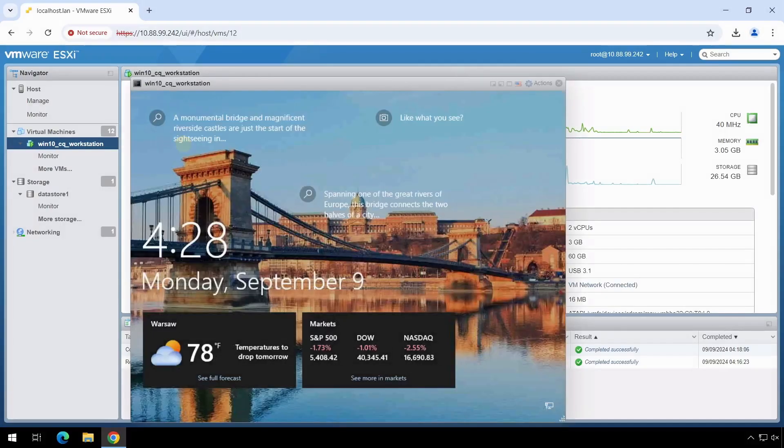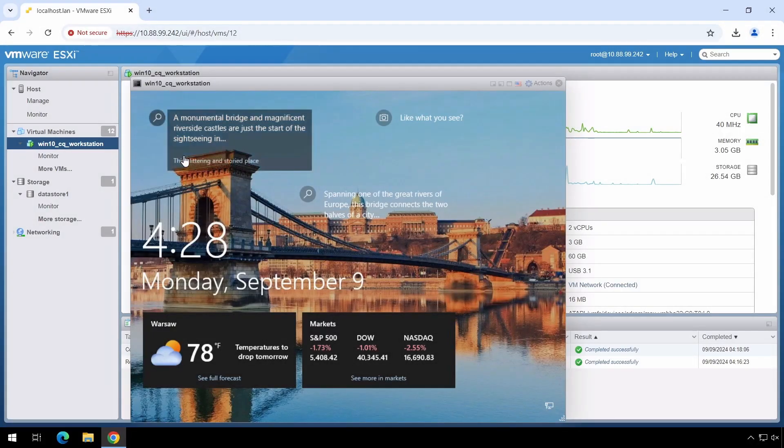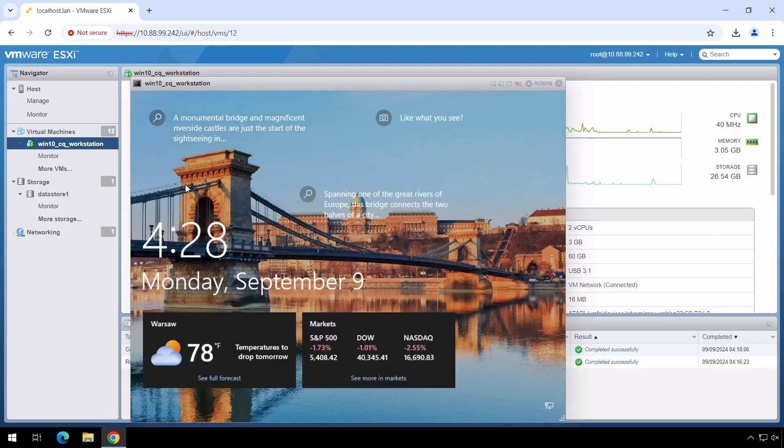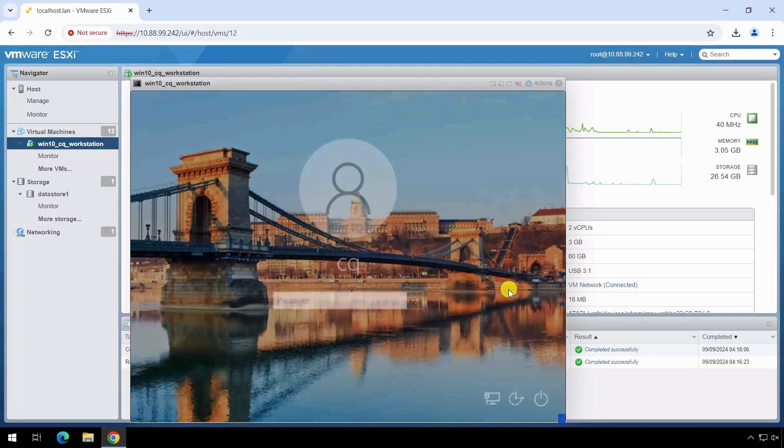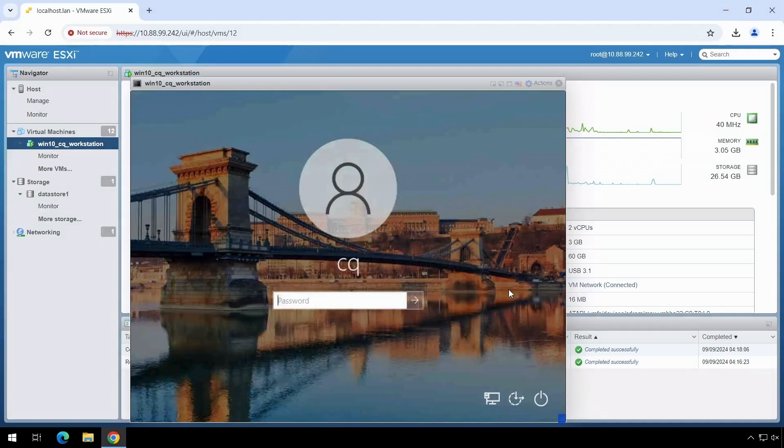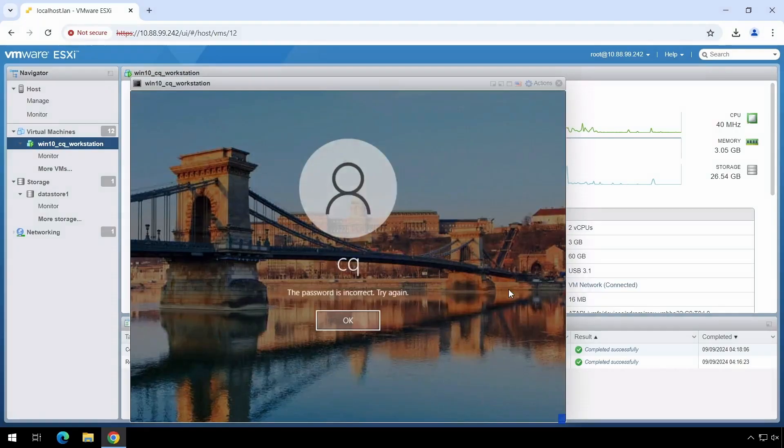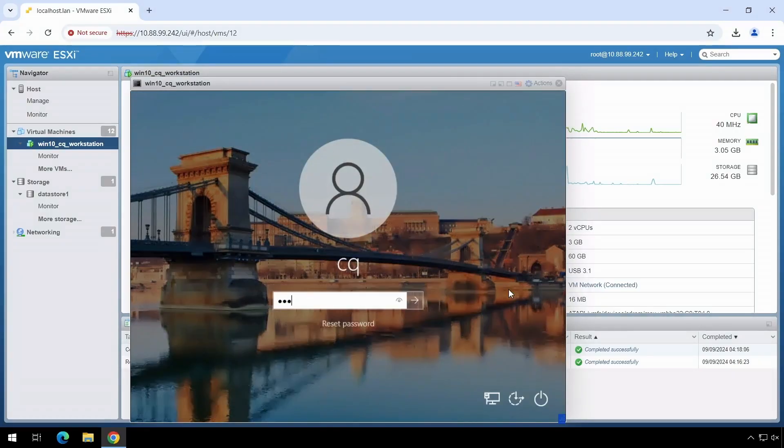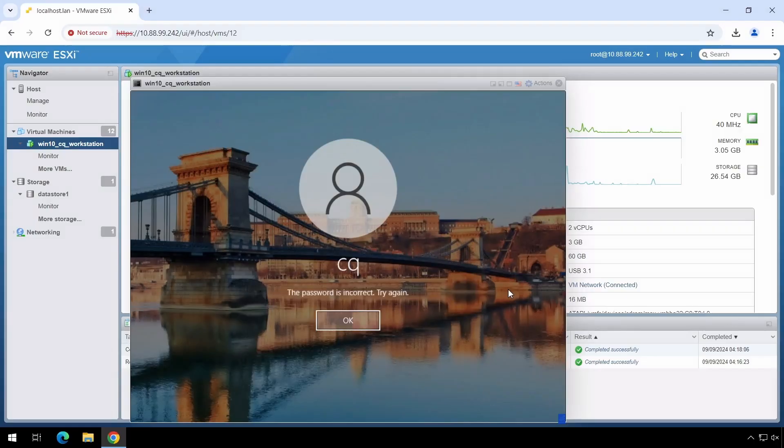However, let's check if maybe the console is unlocked. We will also try trivial passwords. However, without success.